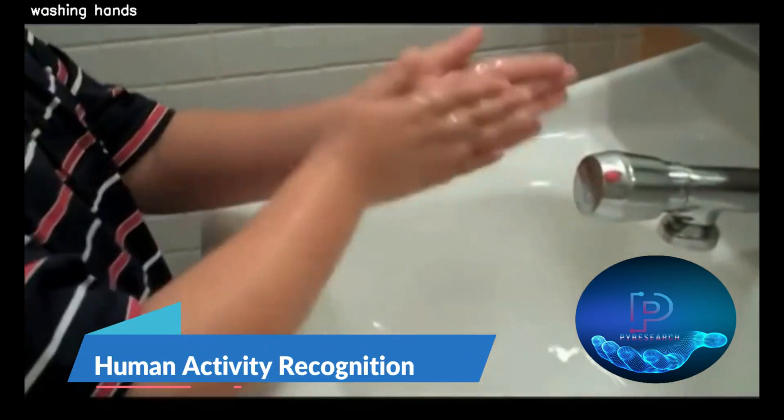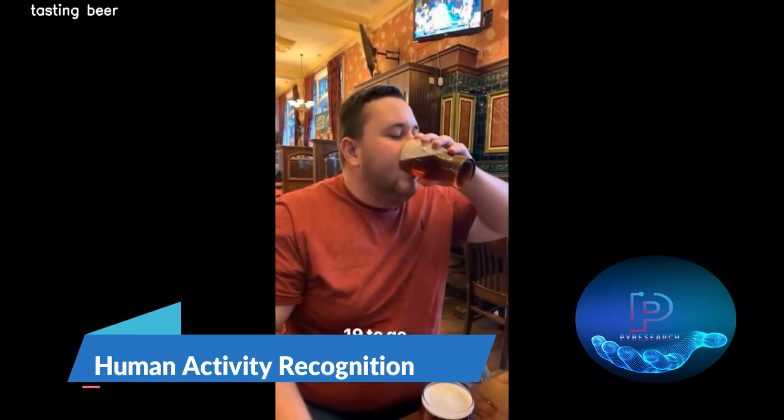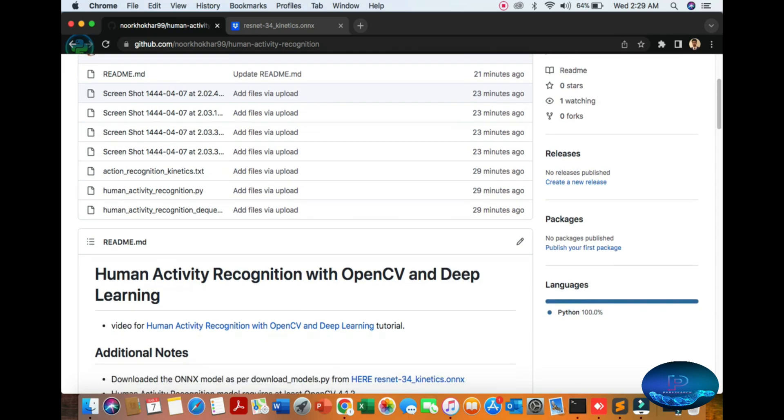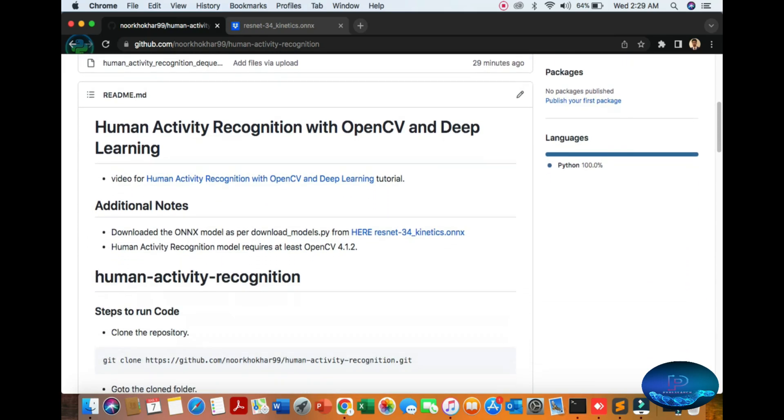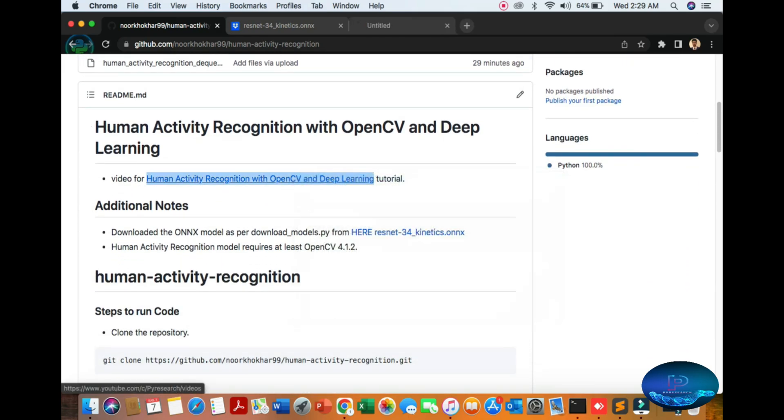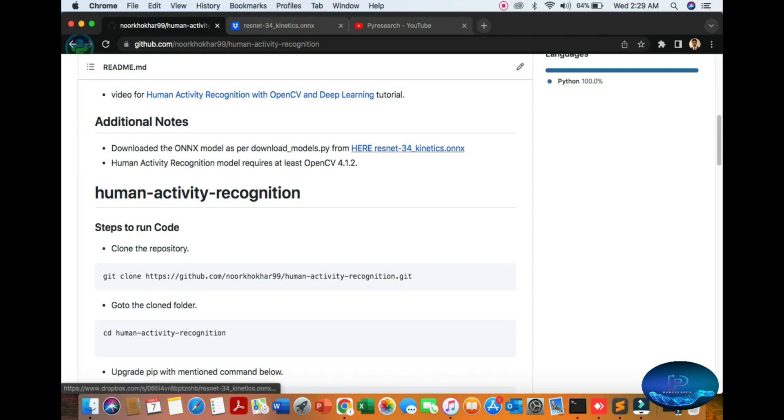Hello viewers, in this video we will be discussing human activity recognition using deep learning. You can download the pretrained model from here, just press the link and go to Dropbox.